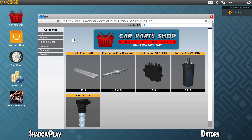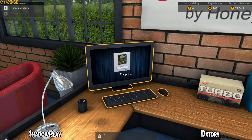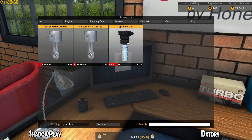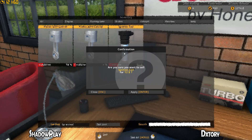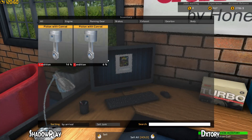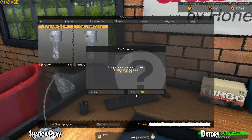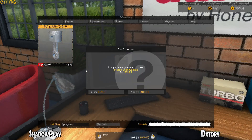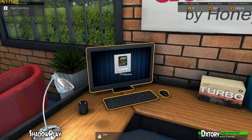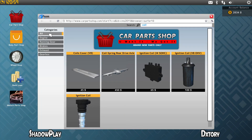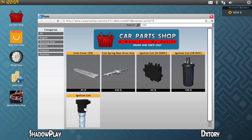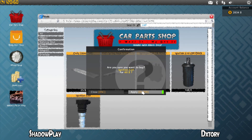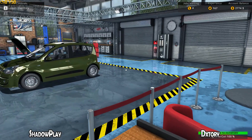DxTory seems to not really care — it'll record almost any game. Once in a while I'll have issues recording a game, but there are a lot of advanced options you can play around with in DxTory that will help it record games that it doesn't natively support. Generally you can record almost any game with DxTory.